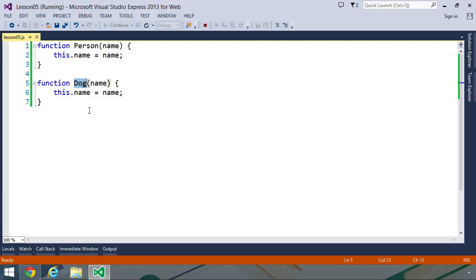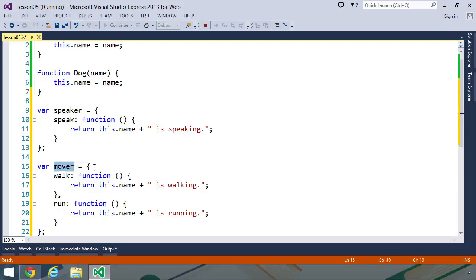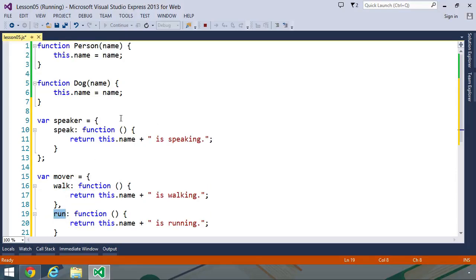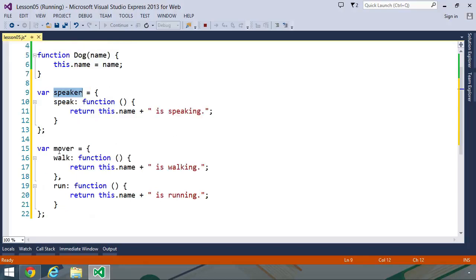But we can use the mix-in pattern to make multiple inheritance easy. For example, I'm going to paste in some code. They are two objects. One's called speaker. The other is called mover. And these objects contain methods. The speaker object contains a speak method. And the mover object contains a walk and a run method. Now, the concept of a mix-in is to take an object and mix in the functionality of another object. So in our case, we could take the person.prototype and the dog.prototype and mix in the functionality from the speaker object and the mover object.